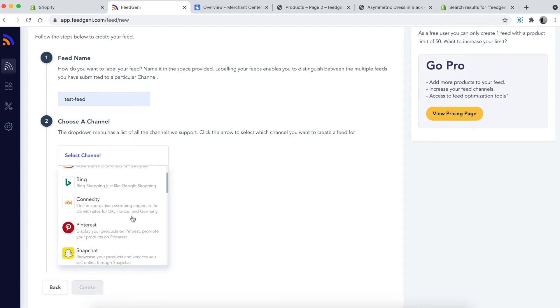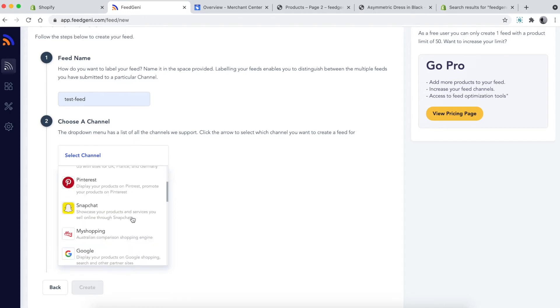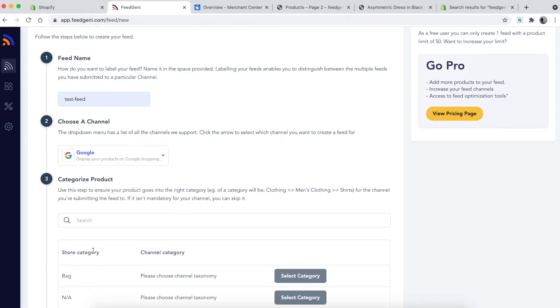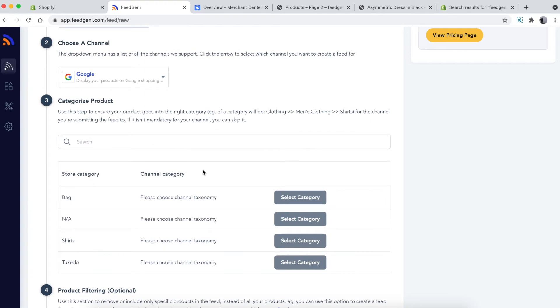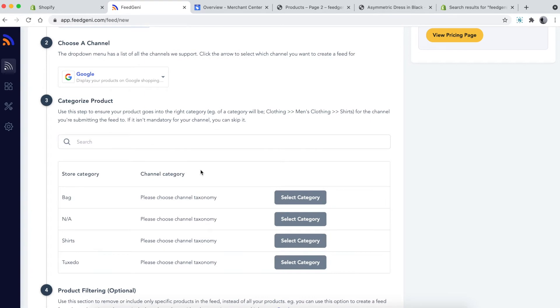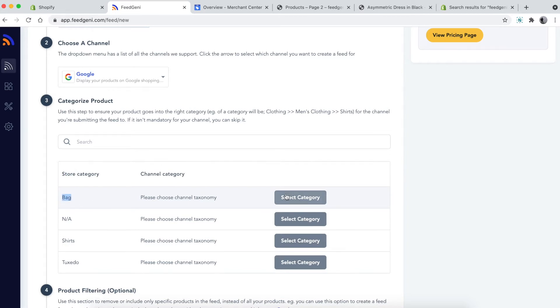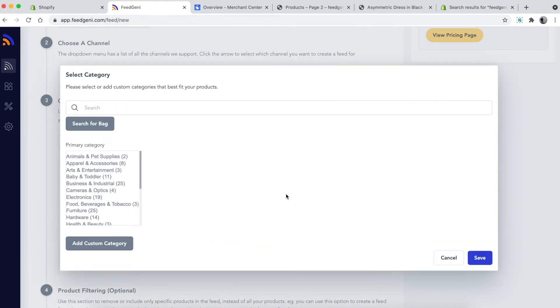In the next step, it's important to categorize your products in terms of your store category and then map it to the channel's category. For example, I'm going to click on the 'bag' store category which is in my store, then click 'Select category'.